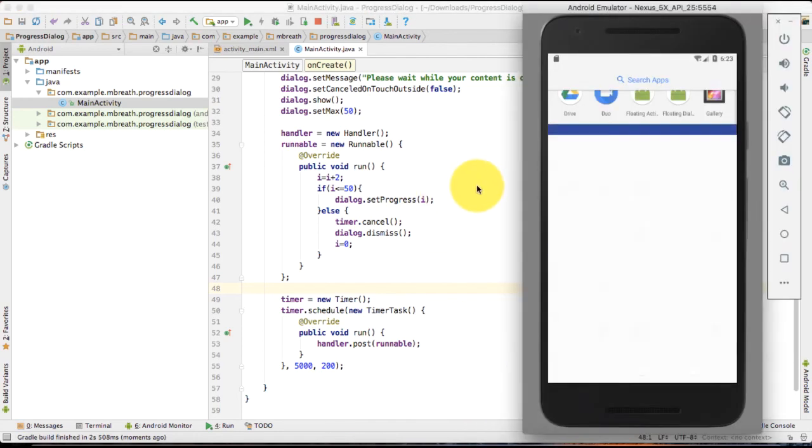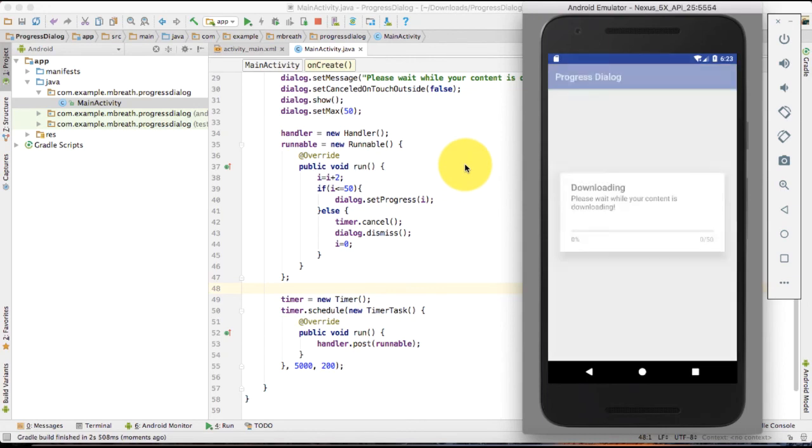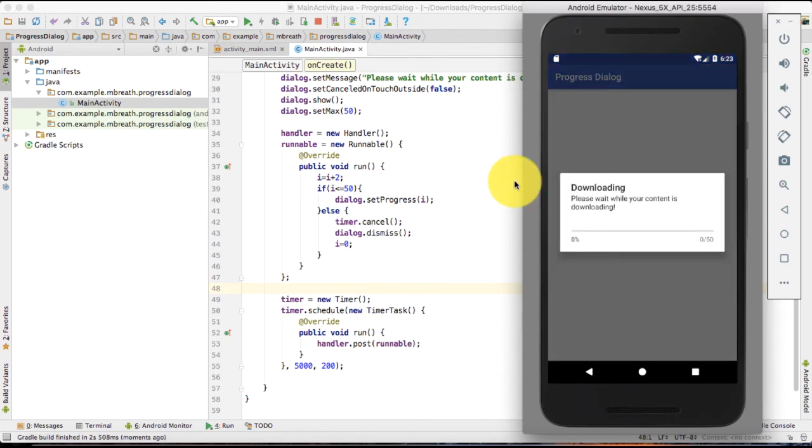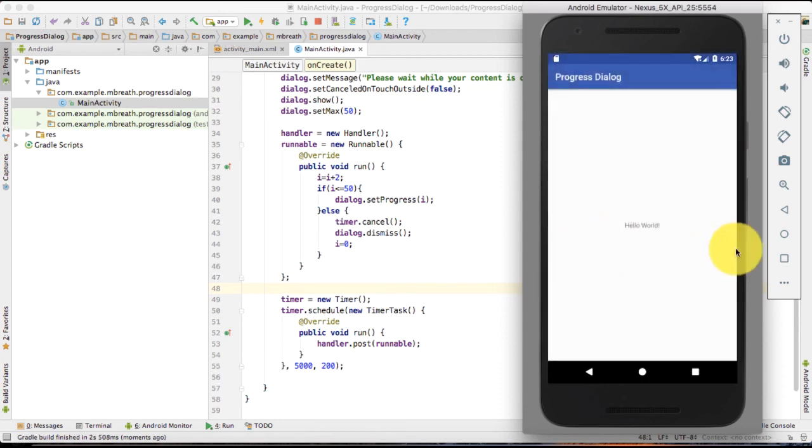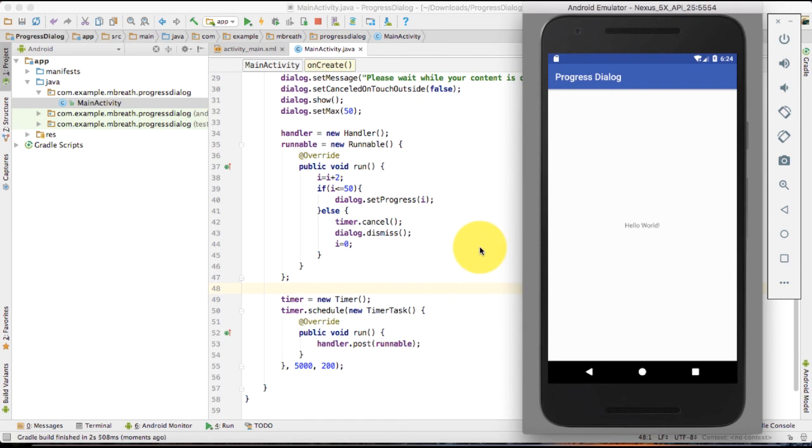Let it install. Now you can see here downloading please wait while your content is downloading and see how it is incrementing 100 percent. Perfect. Now it's awesome. Really it's awesome. So I am done with the progress dialog programming here in this video.